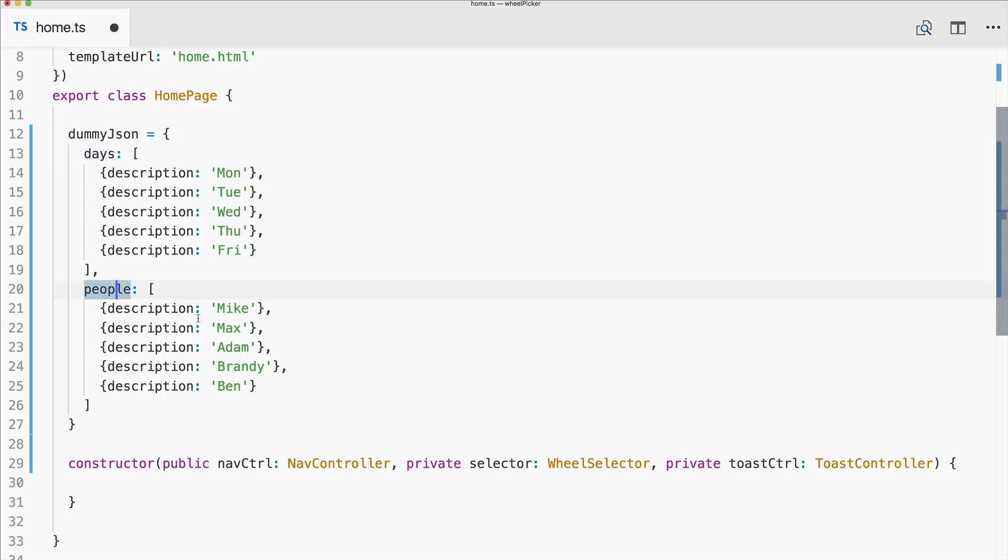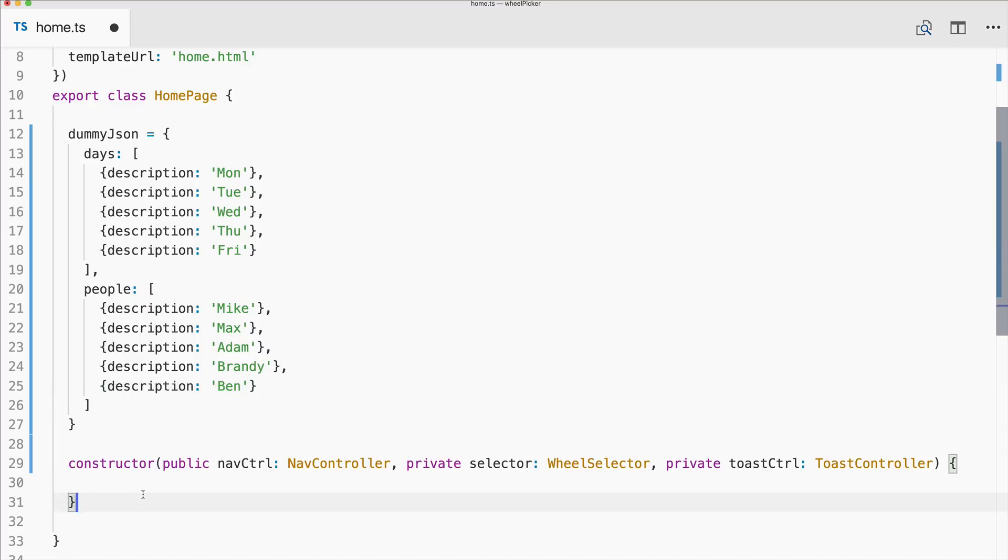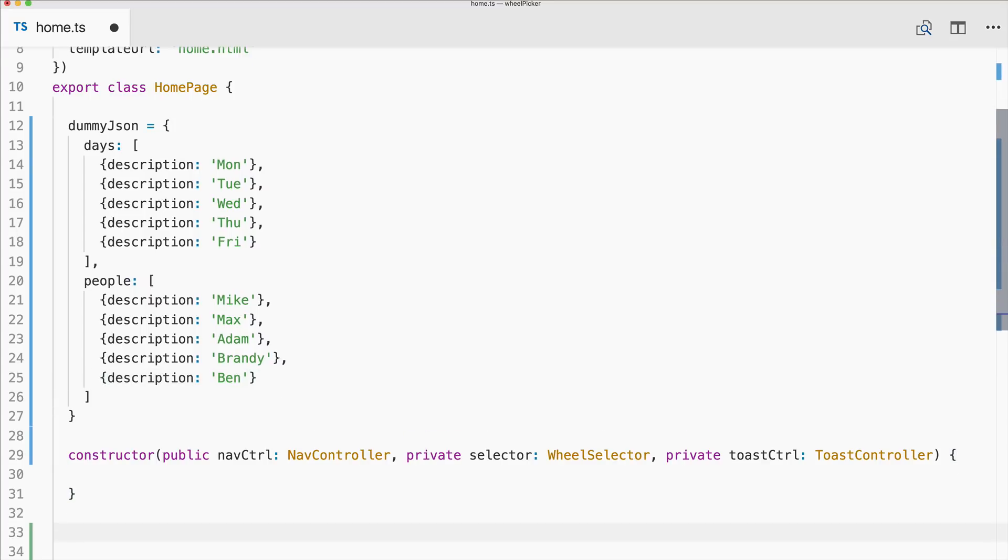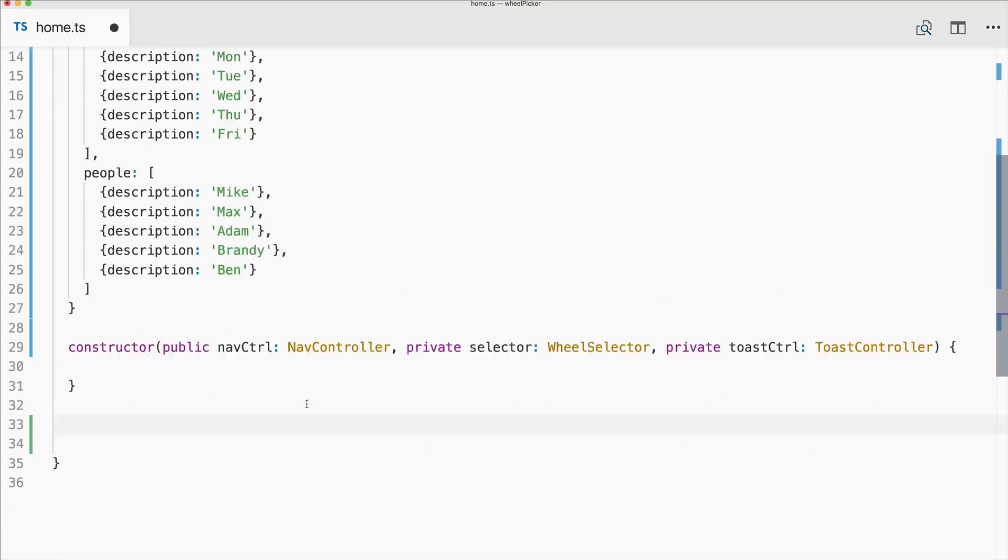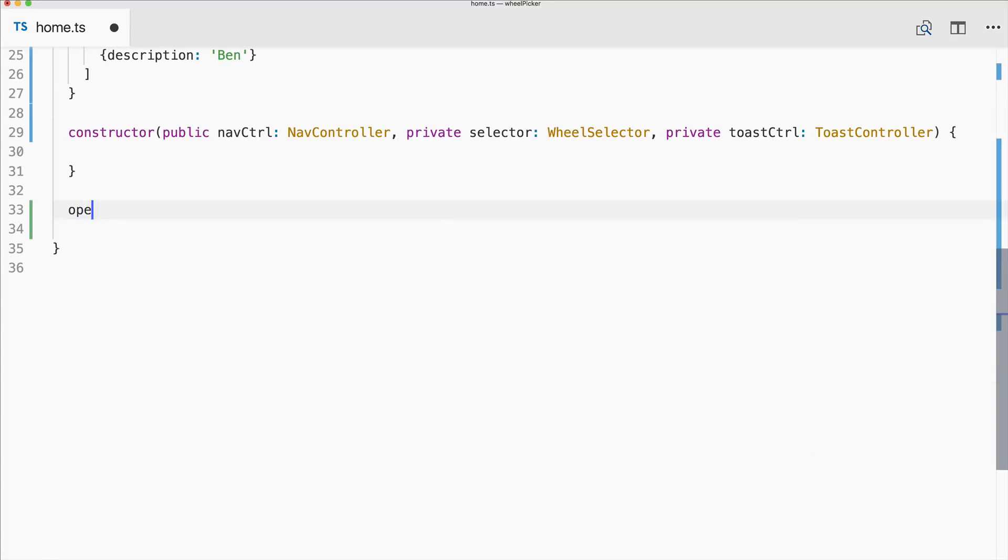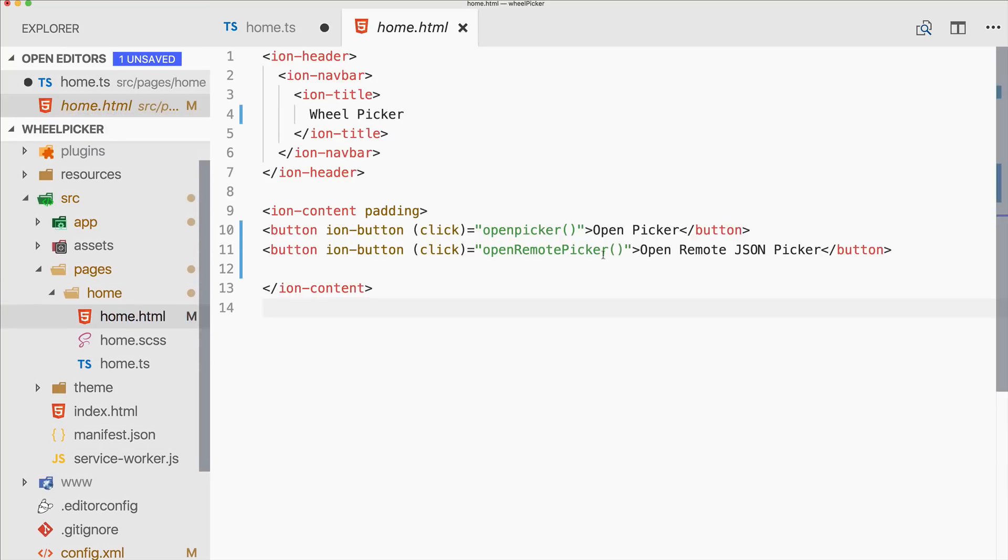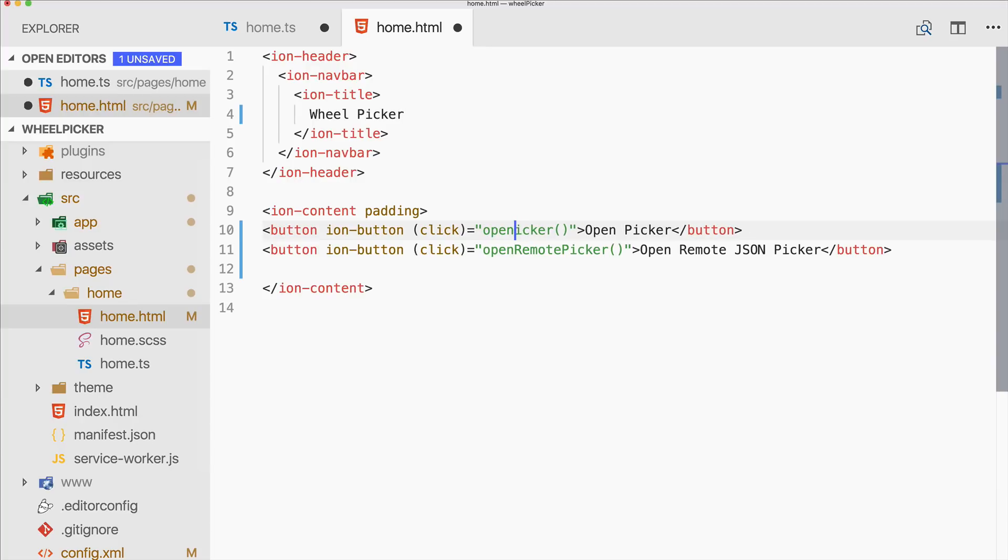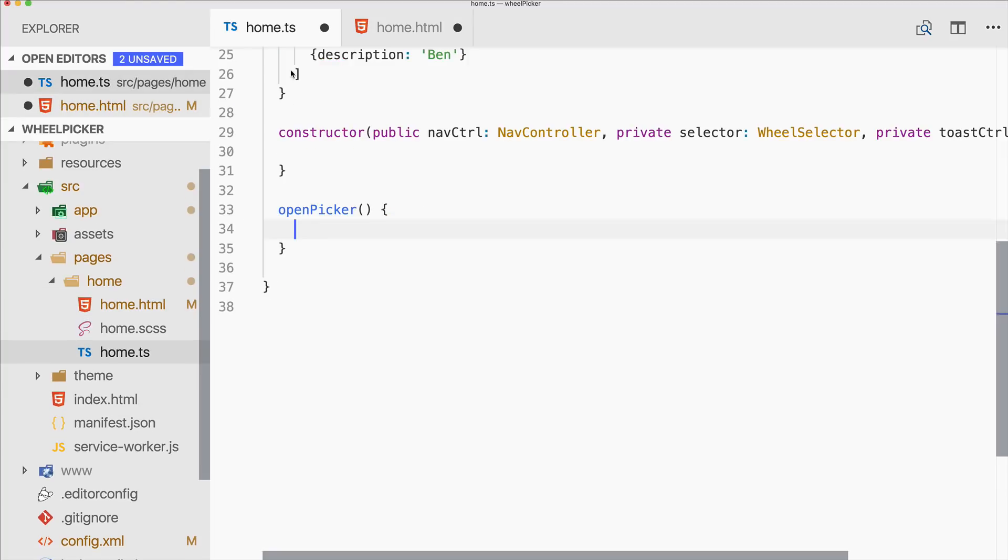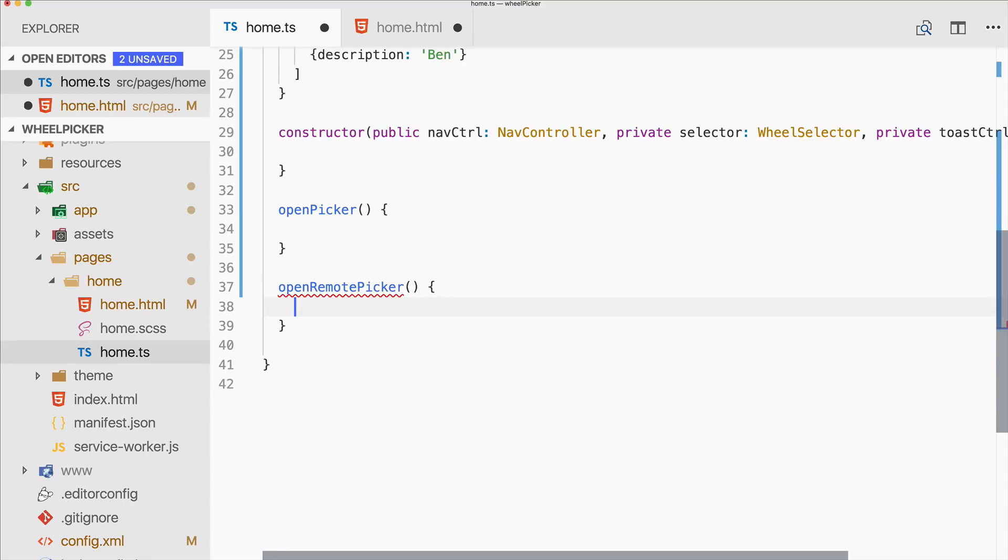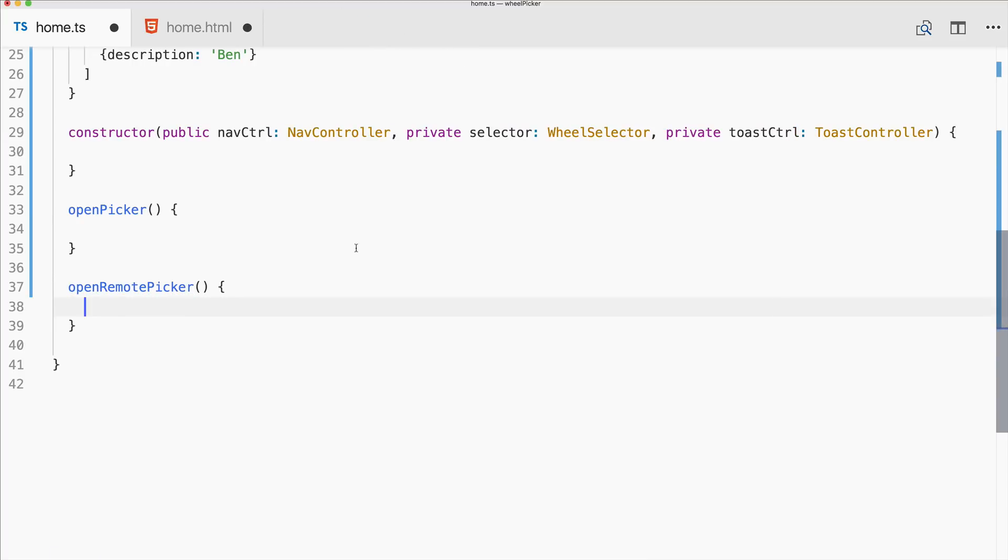Perhaps you notice the names. Then we got our two functions which were open picker and the second one was open remote picker. Good, I took another look, this would have given error otherwise.